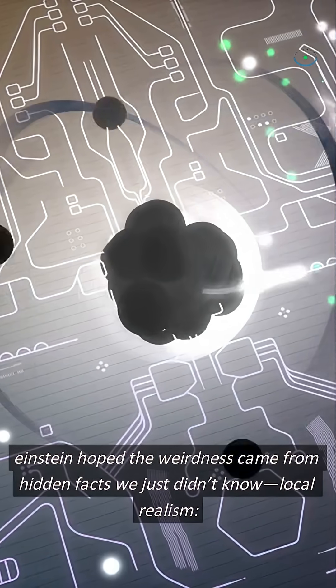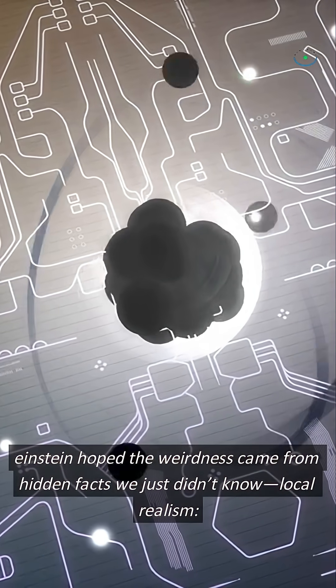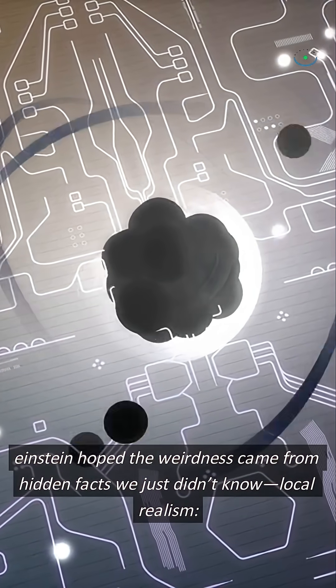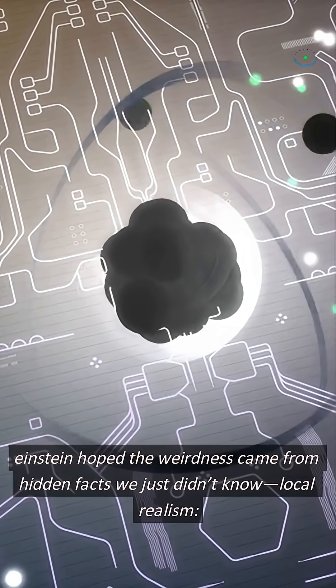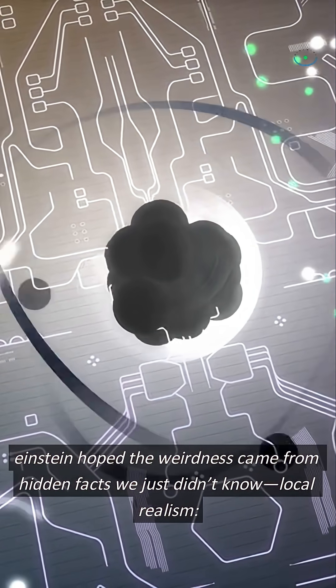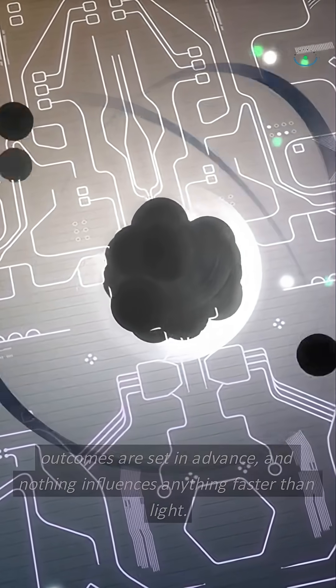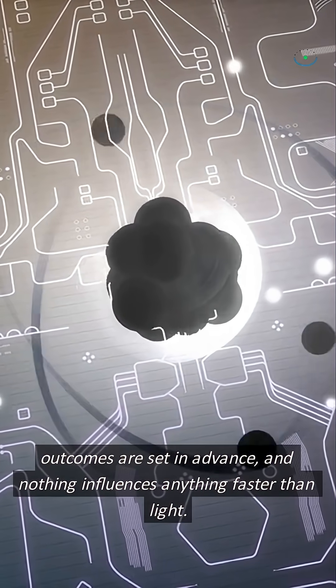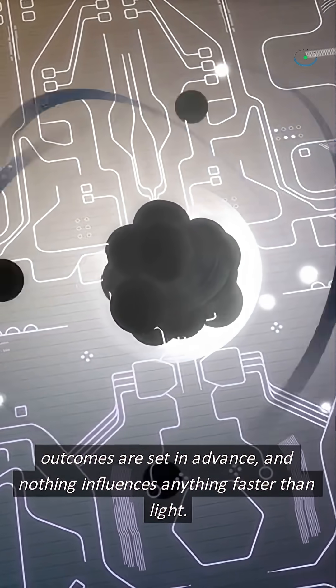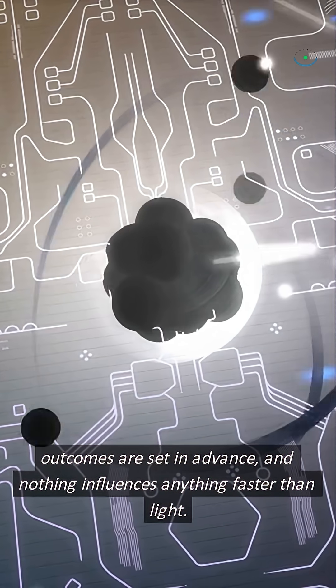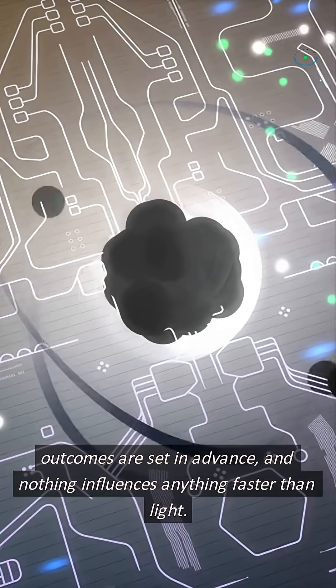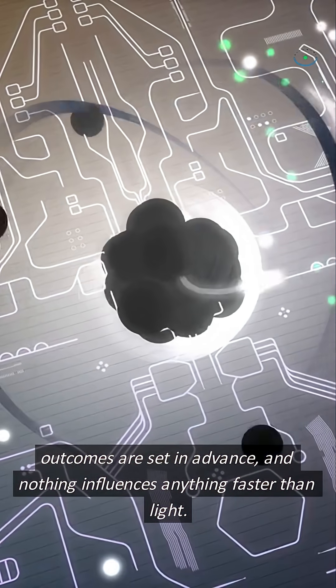Einstein hoped the weirdness came from hidden facts we just didn't know, local realism. Outcomes are set in advance, and nothing influences anything faster than light.